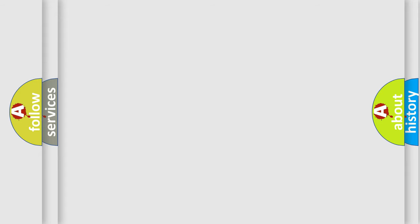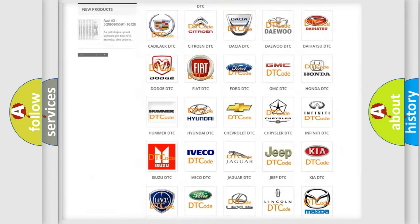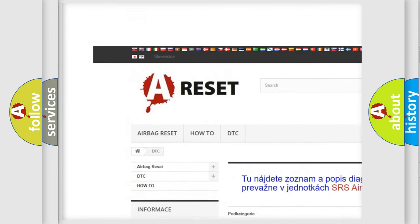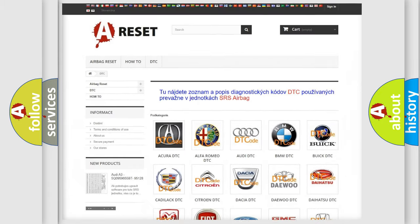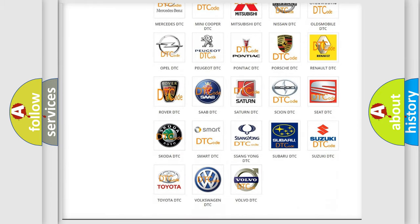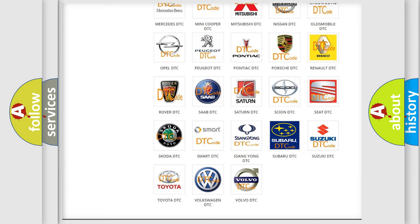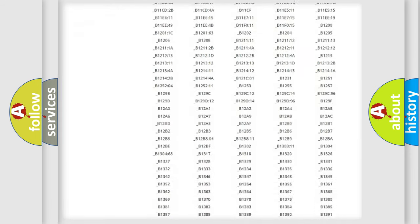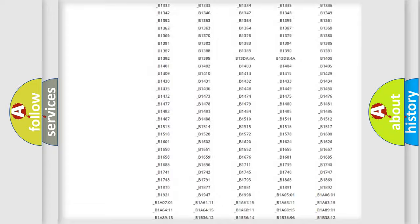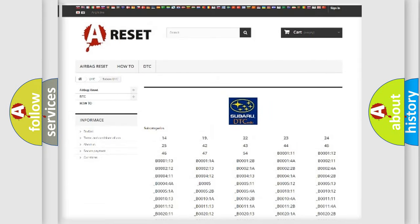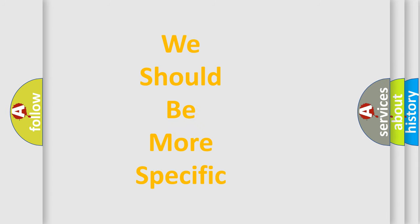Our website airbagreset.sk produces useful videos for you. You do not have to go through the OBD2 protocol anymore to know how to troubleshoot any car breakdown. You will find all the diagnostic codes that can be diagnosed in Subaru vehicles, and many other useful things. The following demonstration will help you look into the world of software for car control units.